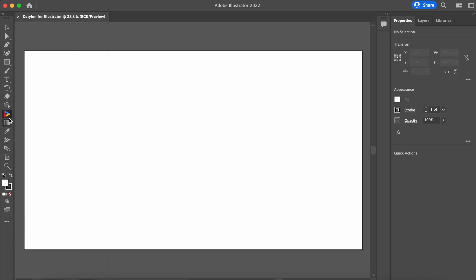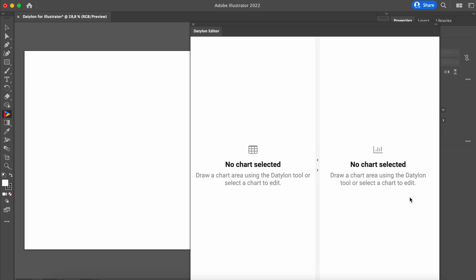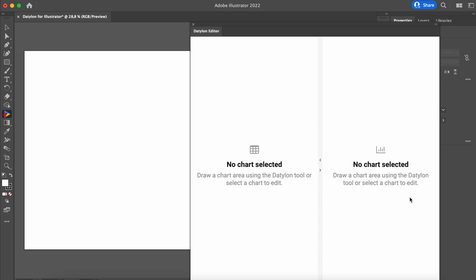To create your first chart, use any artboard and draw a rectangle of any size. A Datylon login window appears. Log in using your Datylon account credentials. Your 14-day trial has now started.